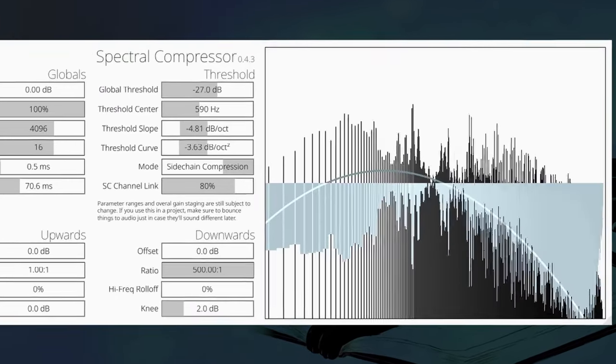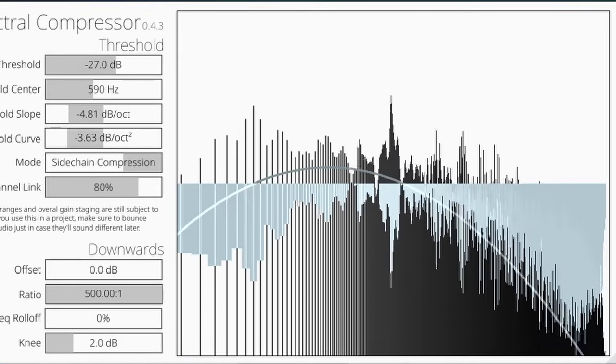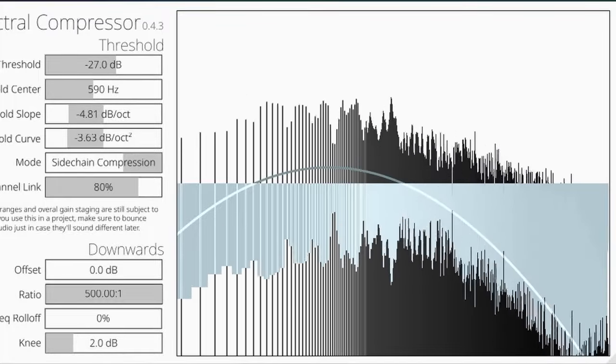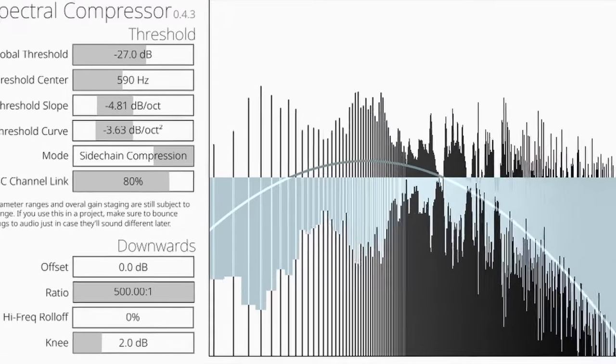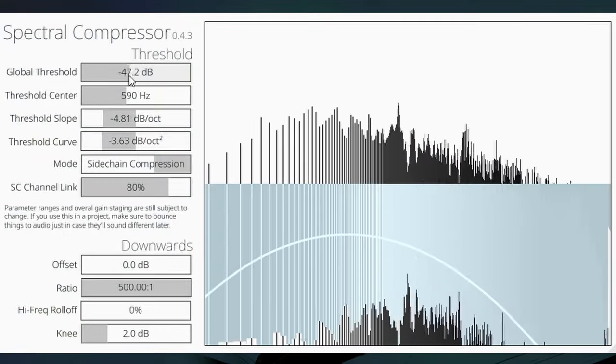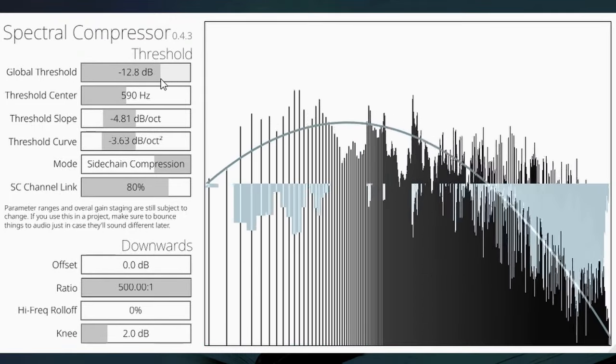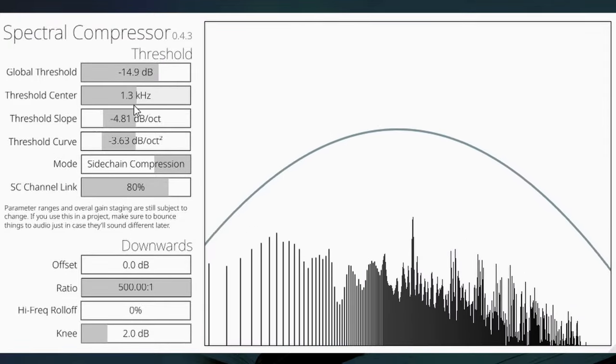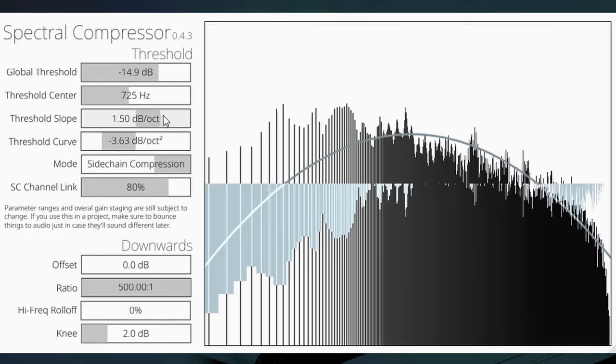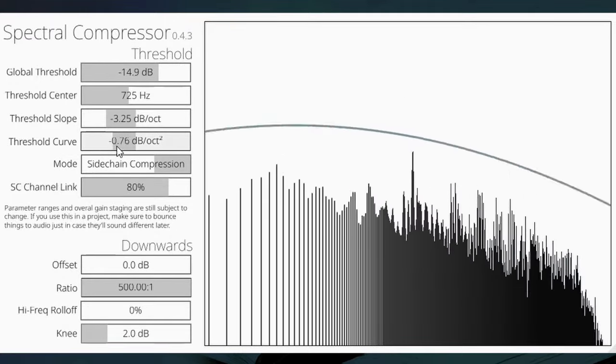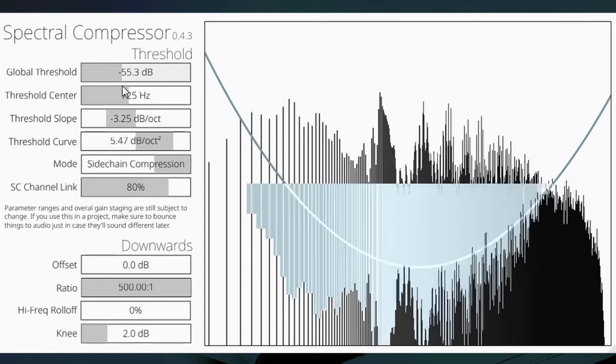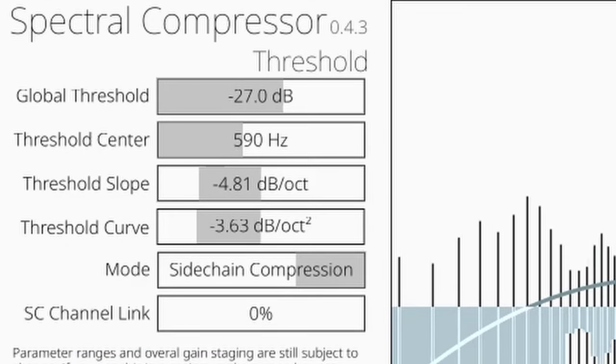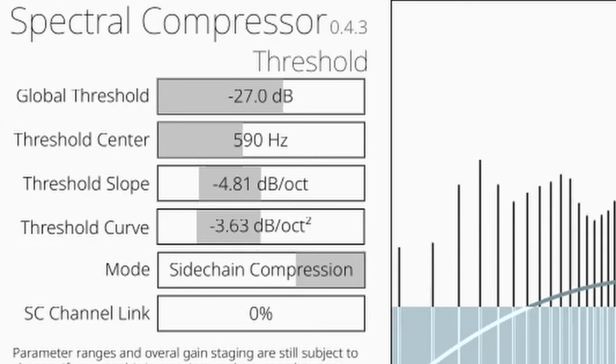The frequency analyzer shows three overlapping pieces of information. The black area shows the spectrum of the dry input. The blue area demonstrates the gain modulation. And the blue curve is a parabola that depicts the overall desired frequency response of the output. At the moment I have only dialed in downwards compression because ducking audio only requires things to get quieter. Global Threshold shifts the parabola on the y-axis. Threshold Center moves it on the x-axis. Threshold Slope tilts it. Threshold Curve lets you adjust its width.